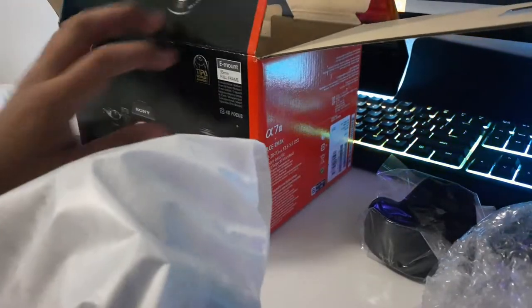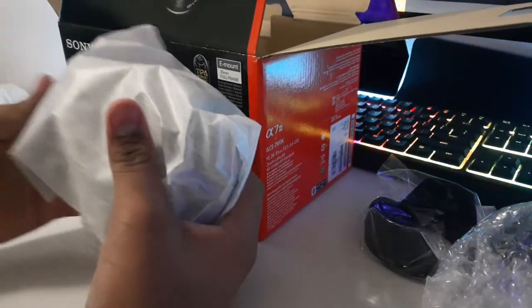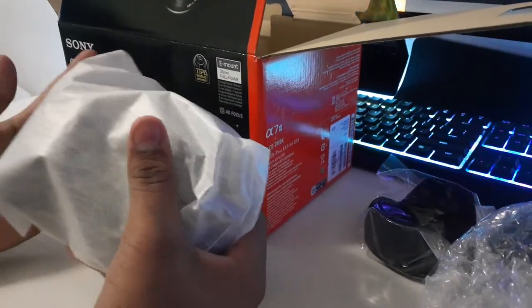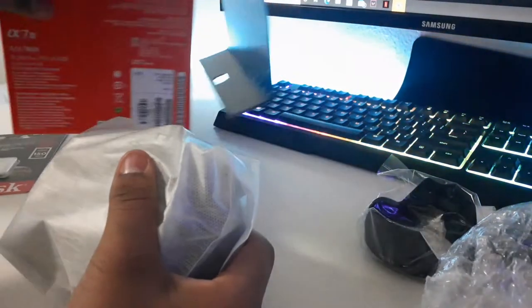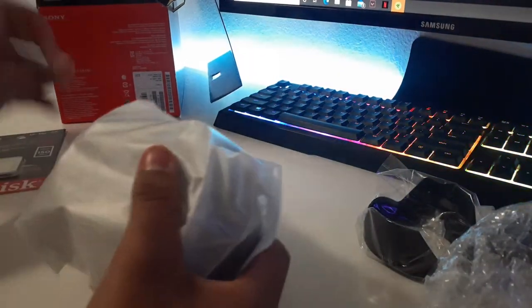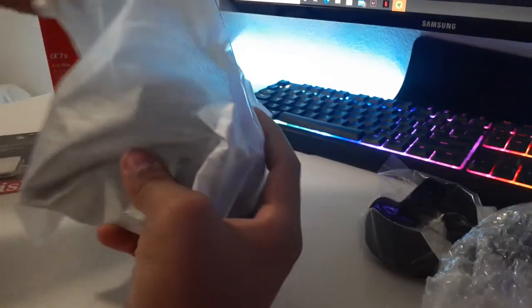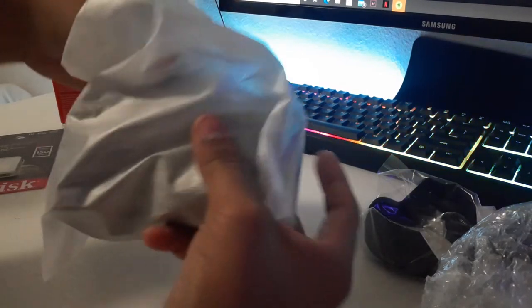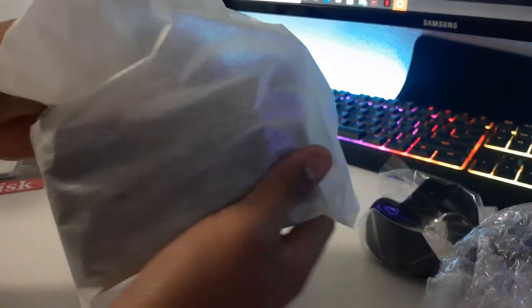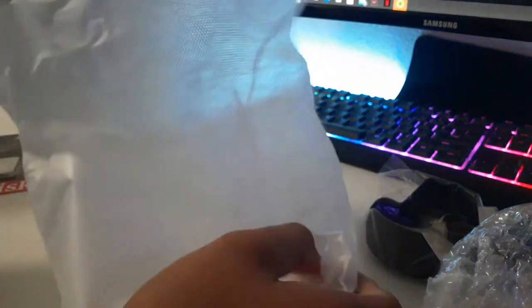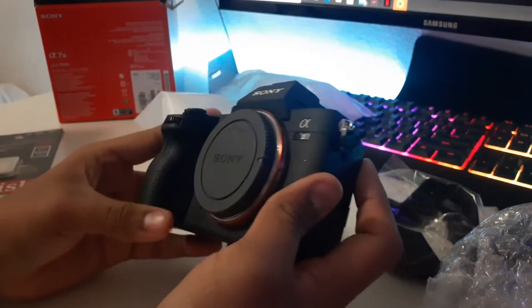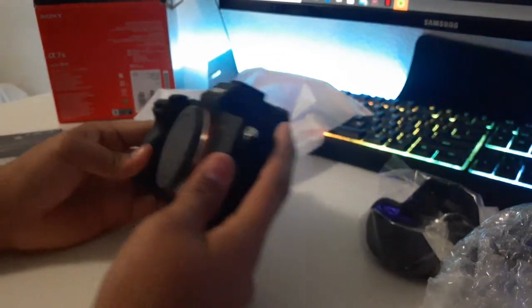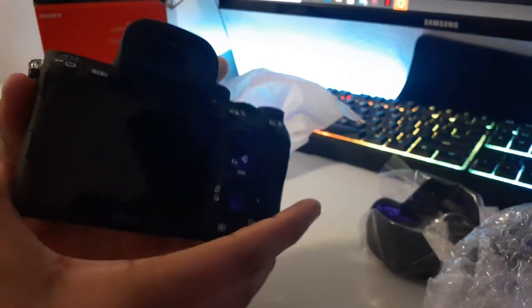Before we get into anything I'm gonna unbox the camera. Let's put this box over here and unbox this thing. Here it is, this is the camera. I don't know if you guys can see it well, this is the Sony A7II.